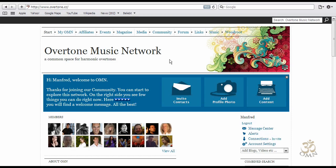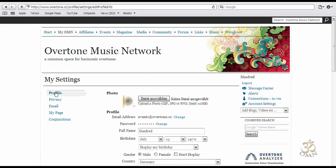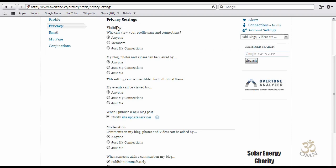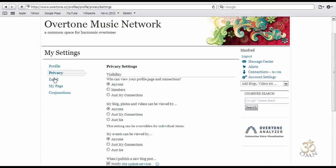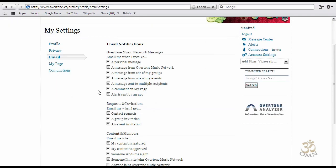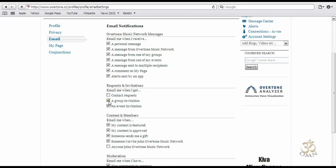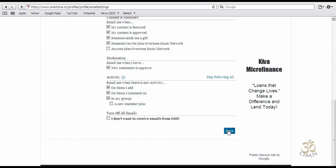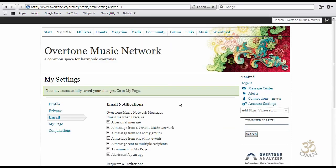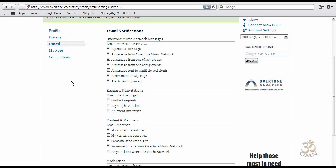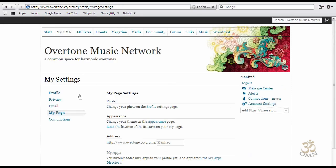Now you are a member of Overtone Music Network. Here you have all options to decide the visibility of your content. If you choose members only, members of Overtone Music Network can view your profile page, friends, connections, and contacts. Another very important setting is email notifications — you can decide that you don't want requests and event invitations. Click on save and choose an email setting.